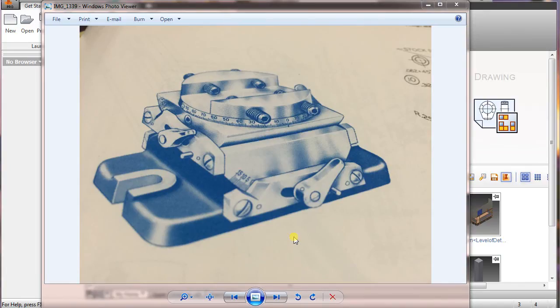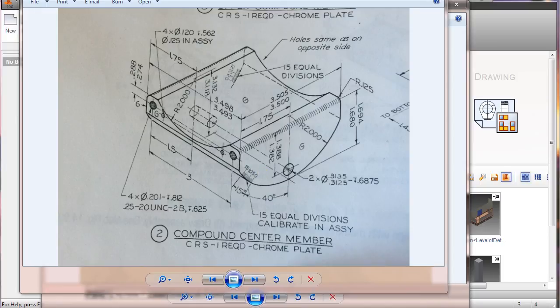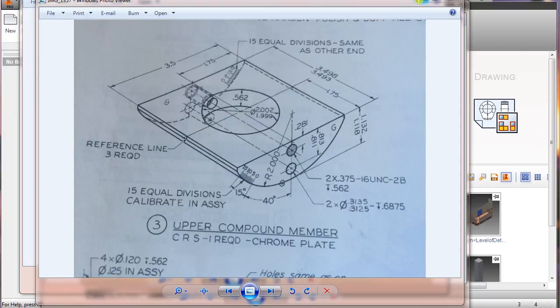Continuing with the tool vice part one, we're going to be creating two more parts — part two and part three. They're pretty similar in how to create them.